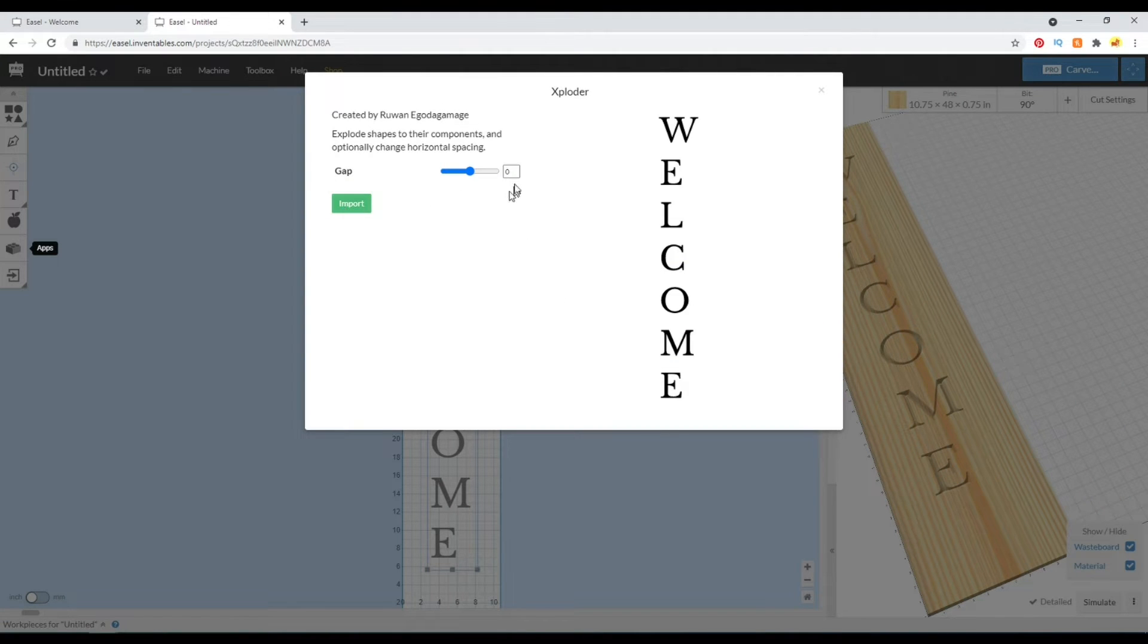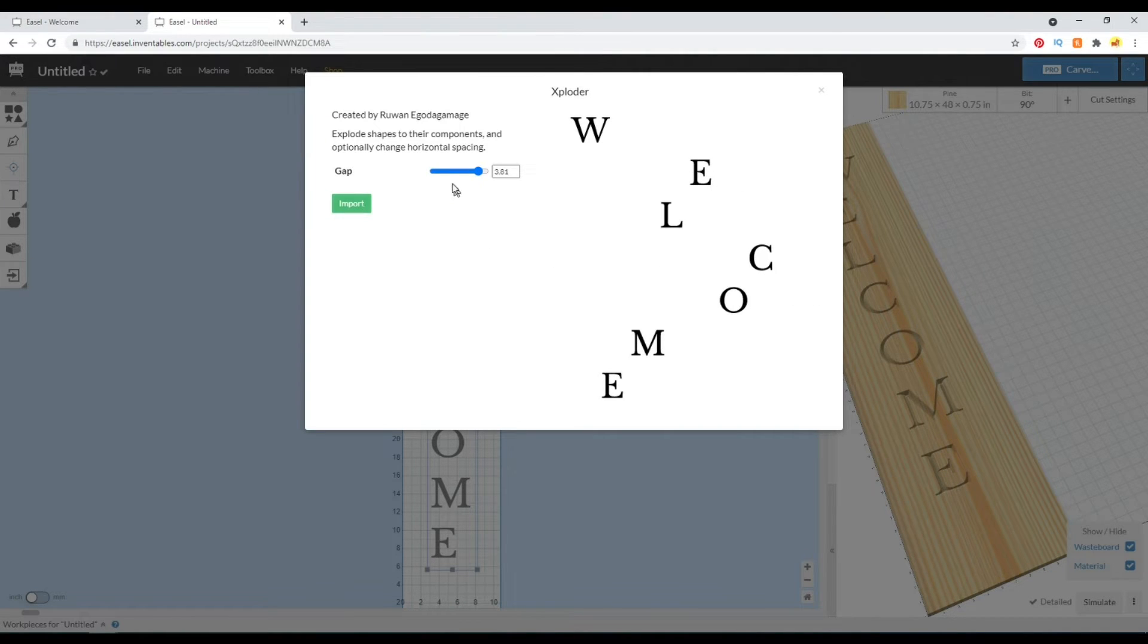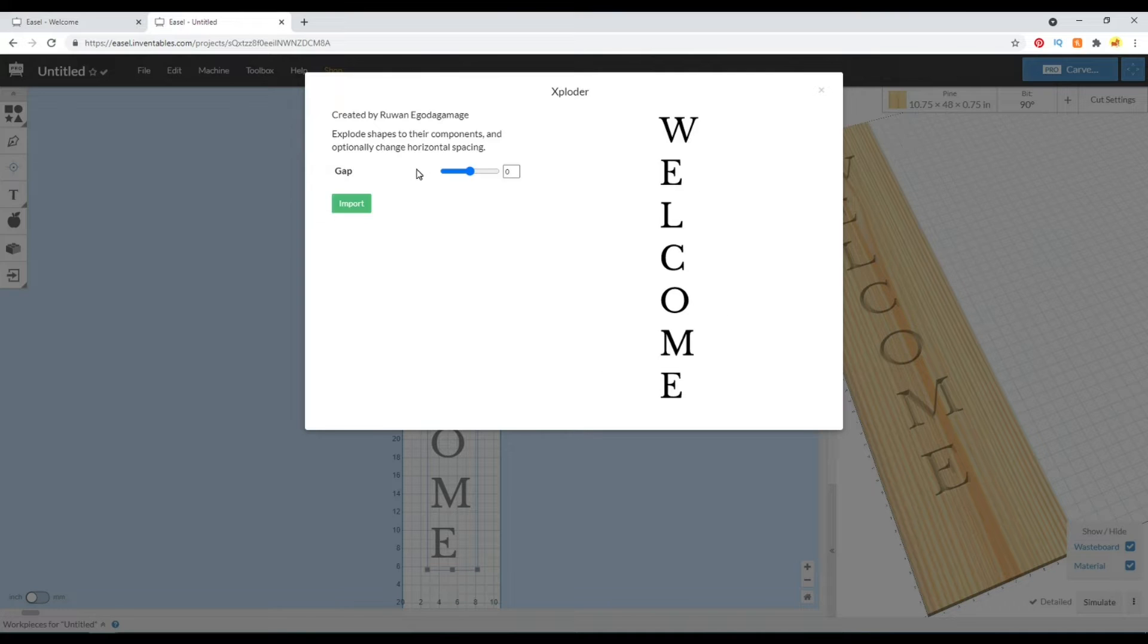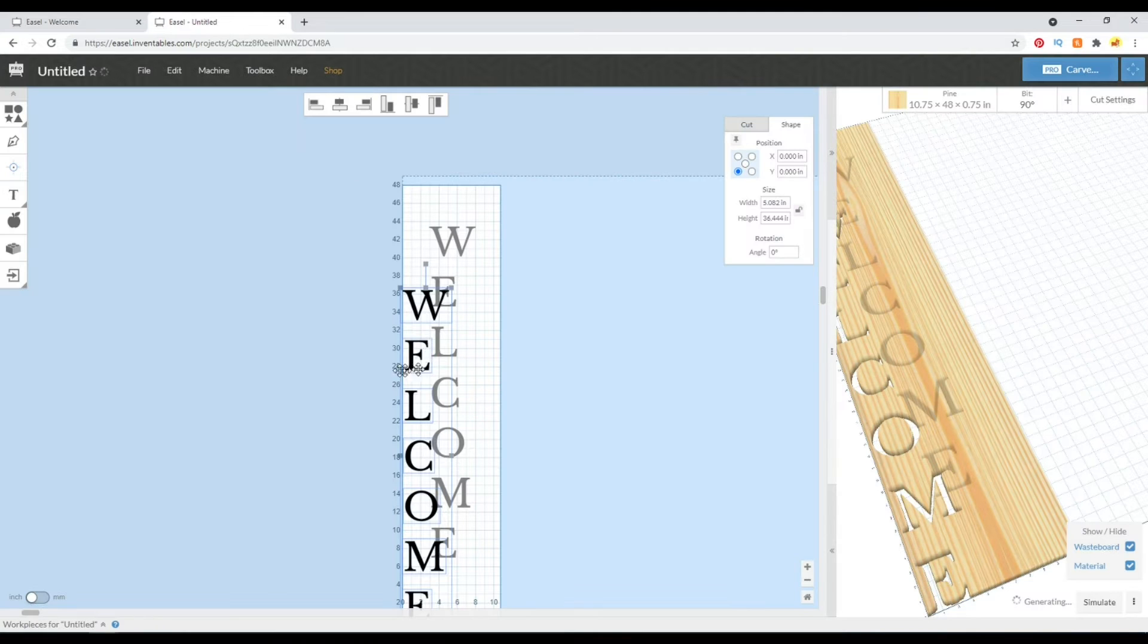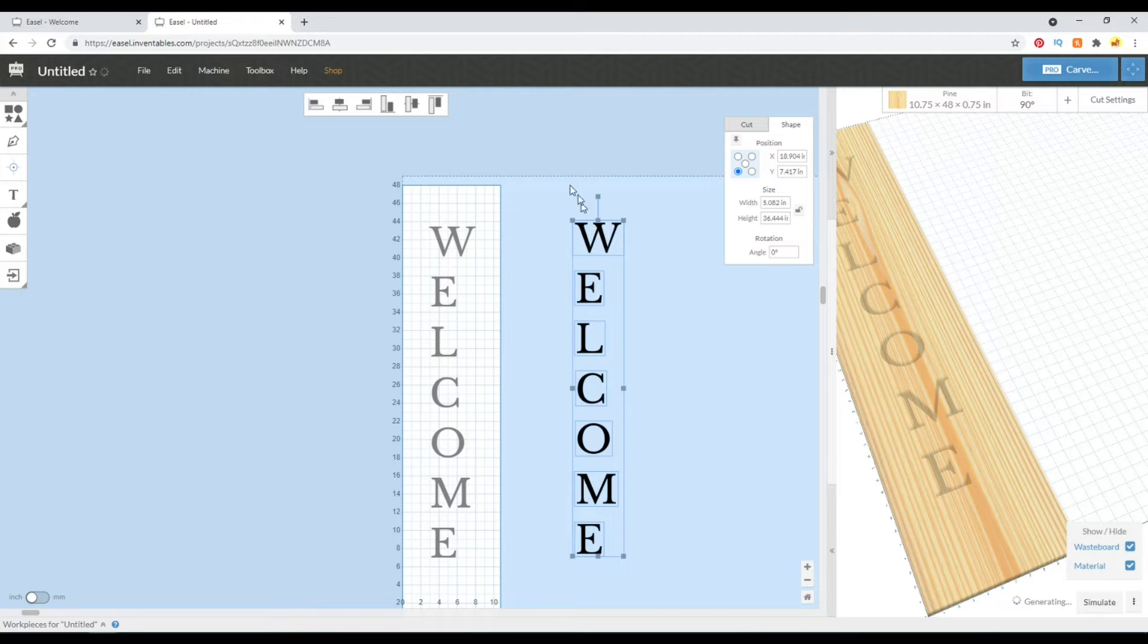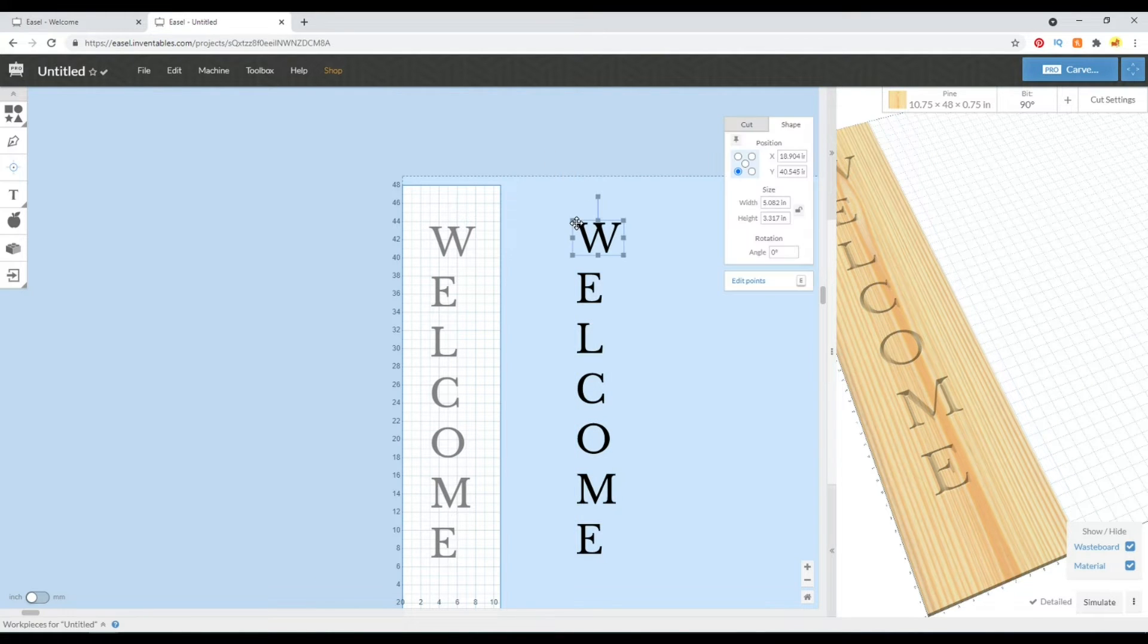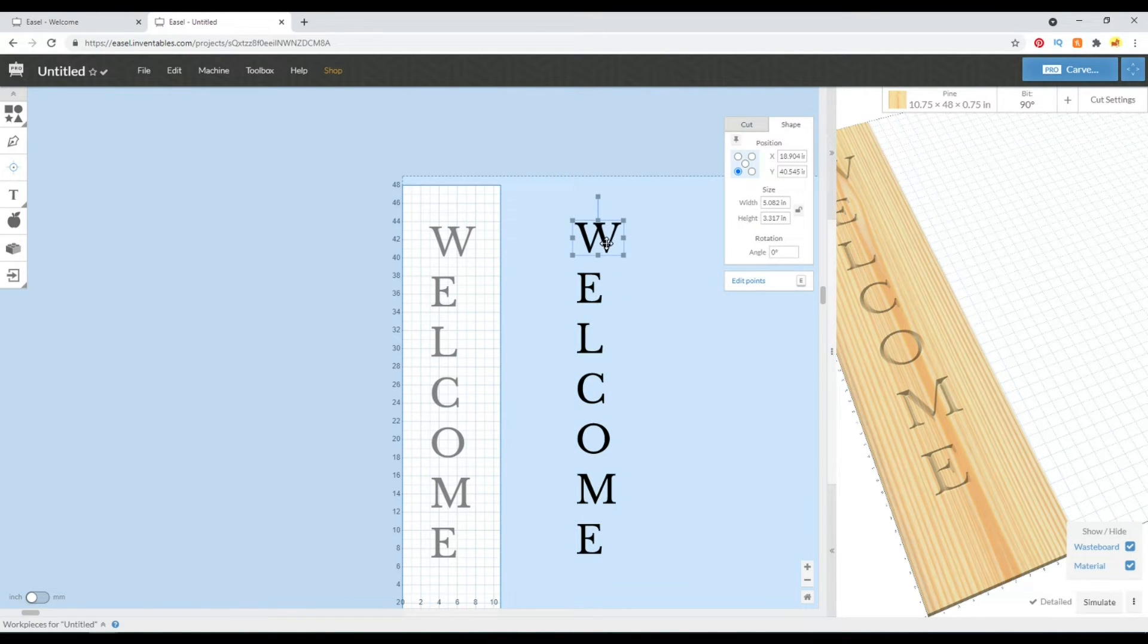By leaving the gap at zero it doesn't alter our text at all. Although by changing the gap it kind of changes the alignment that way and that just looks really funky, right? So leaving it at zero, we can import the text and now we have discrete vectors. So each letter is no longer editable as a letter.